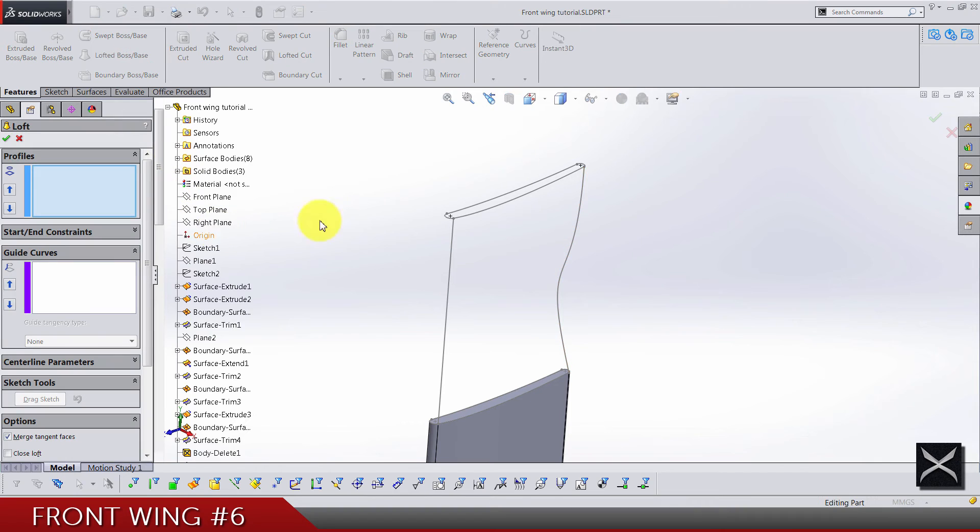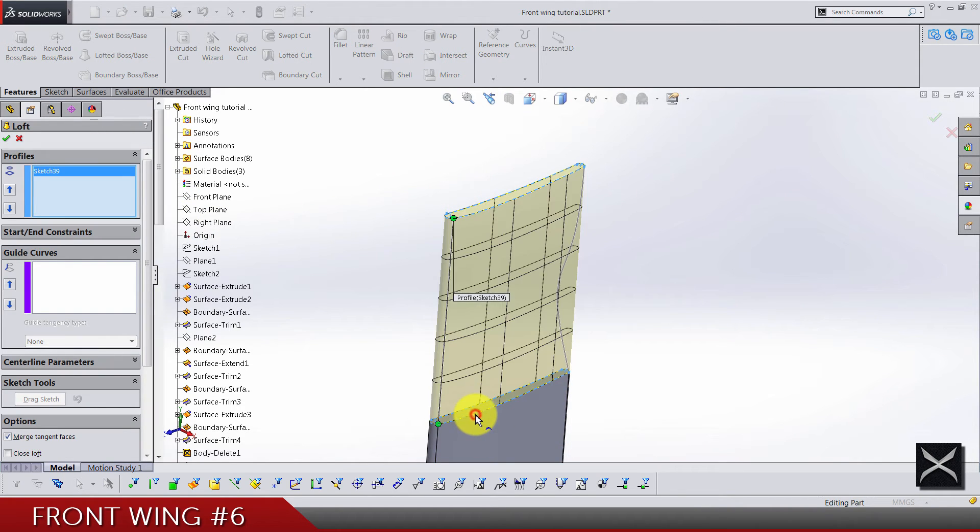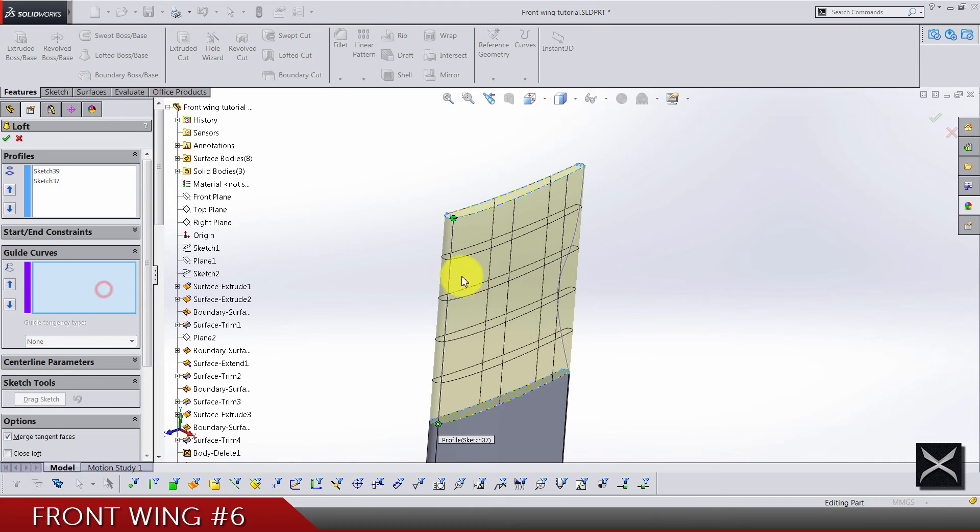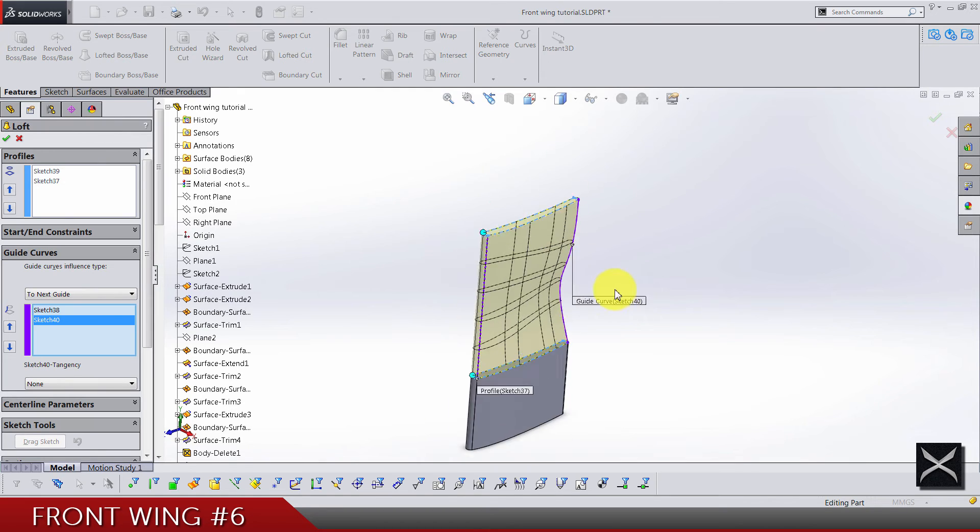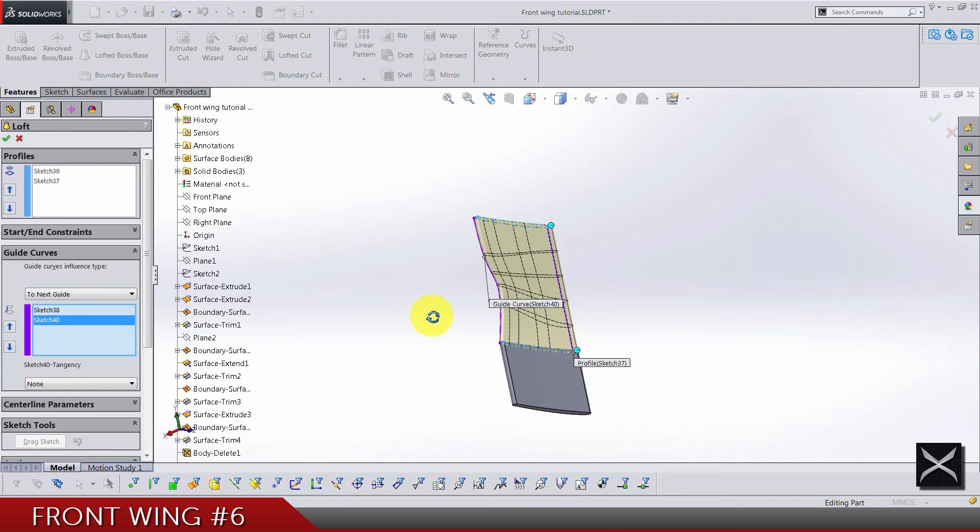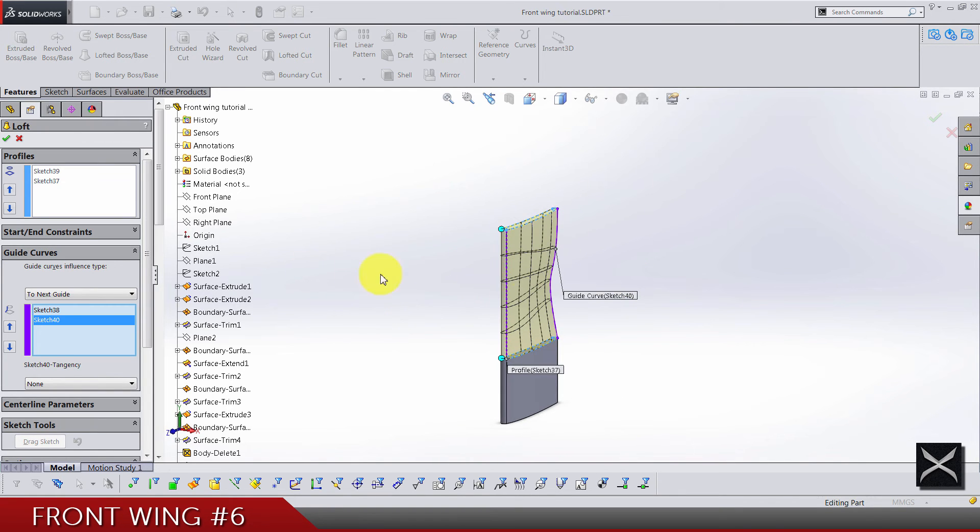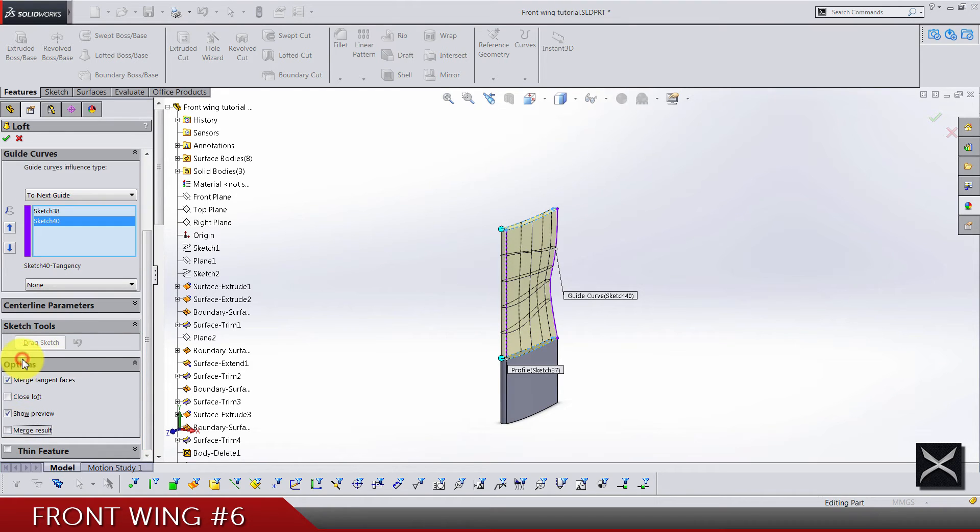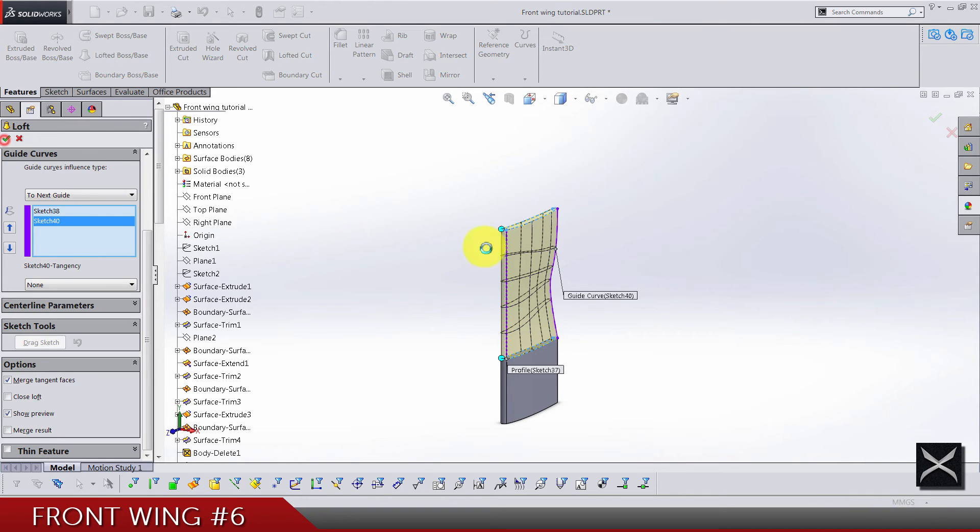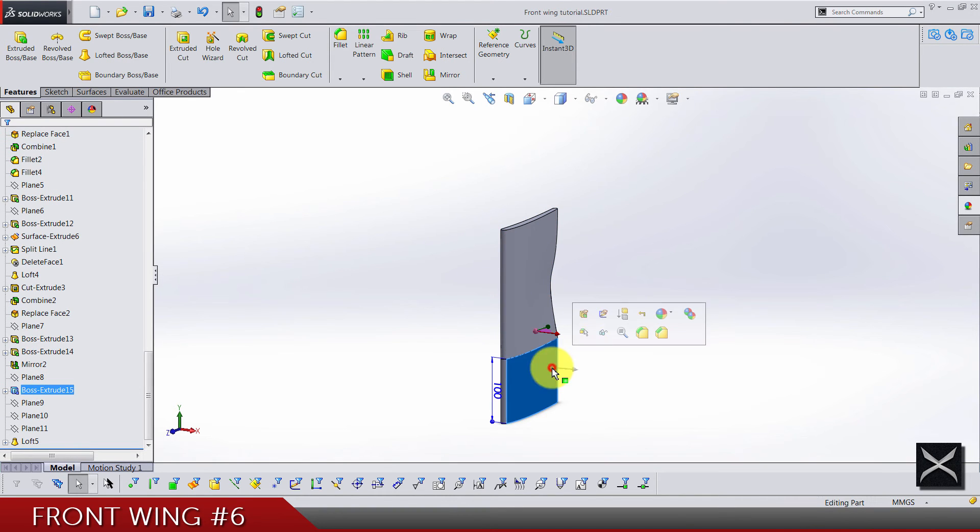So lofted boss, profiles this one and this one, and guide curves are going to be this straight line and this narrow spline. Make sure also that the merge result is not selected, we don't want to touch any bodies and merge it to one.